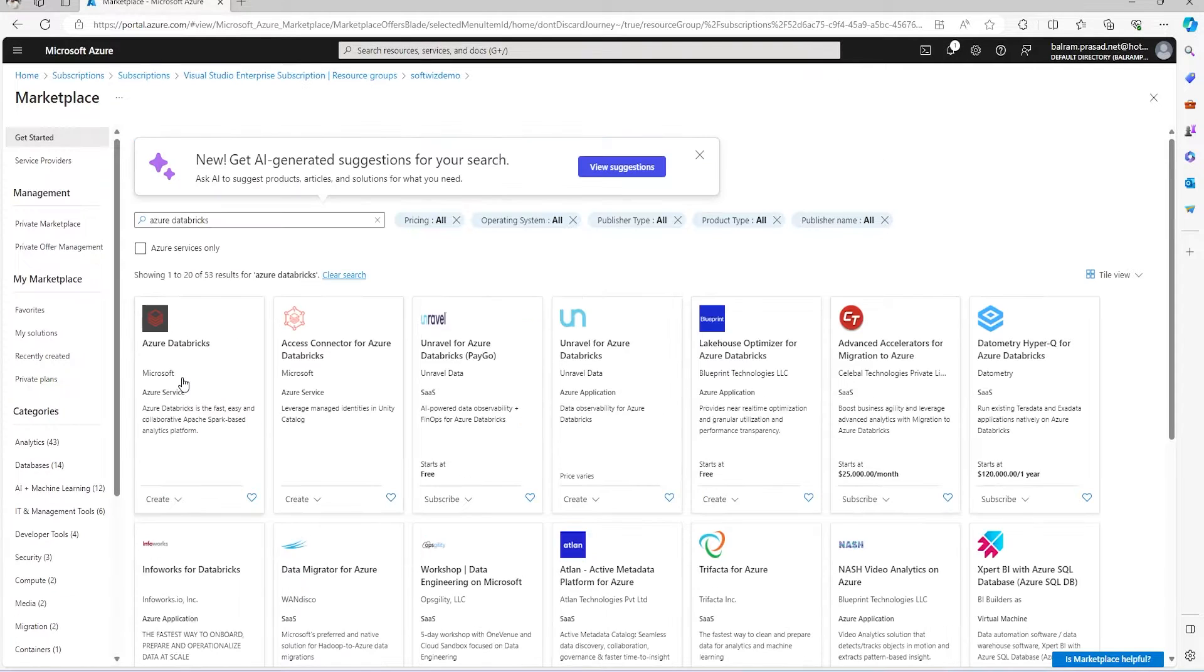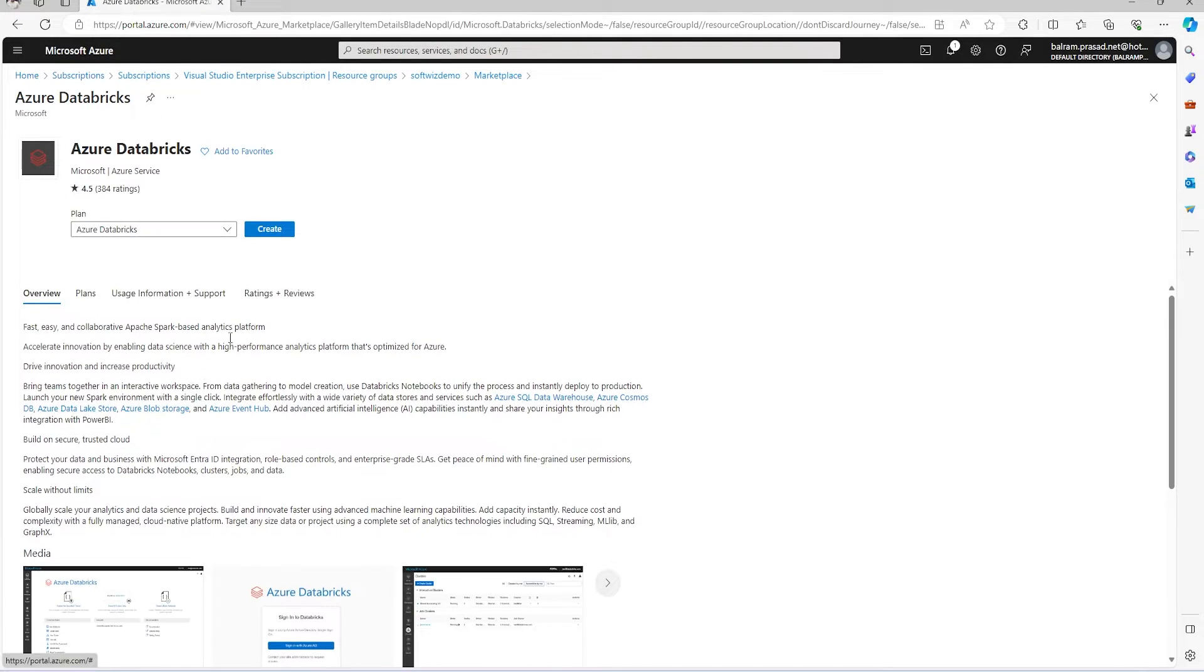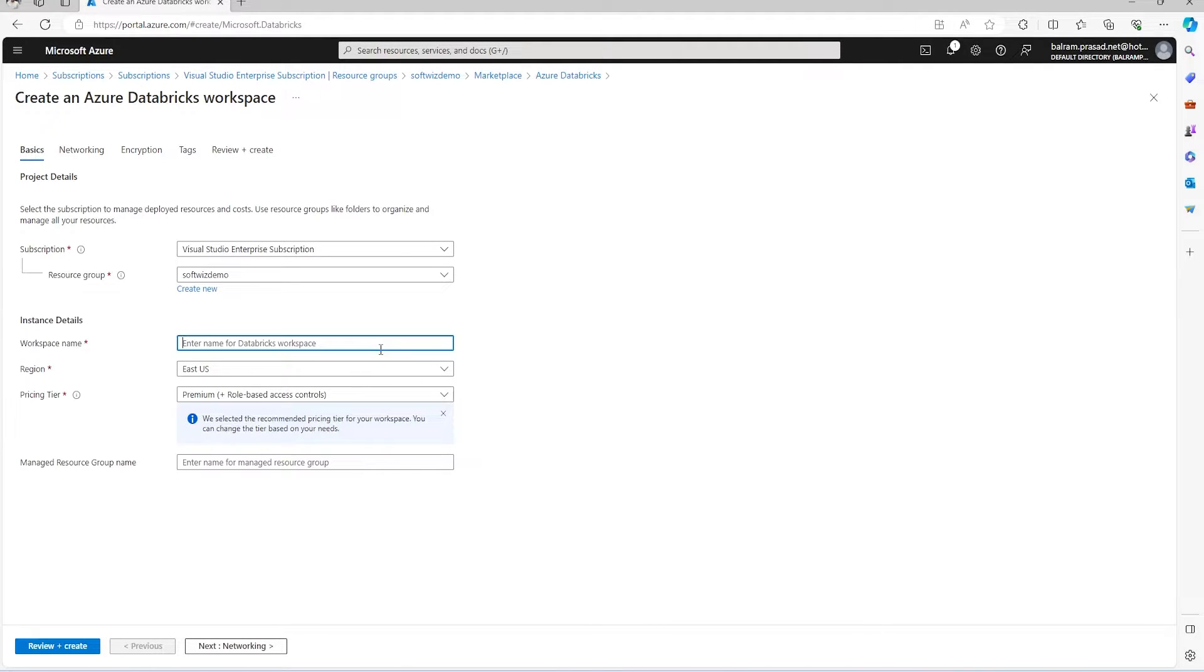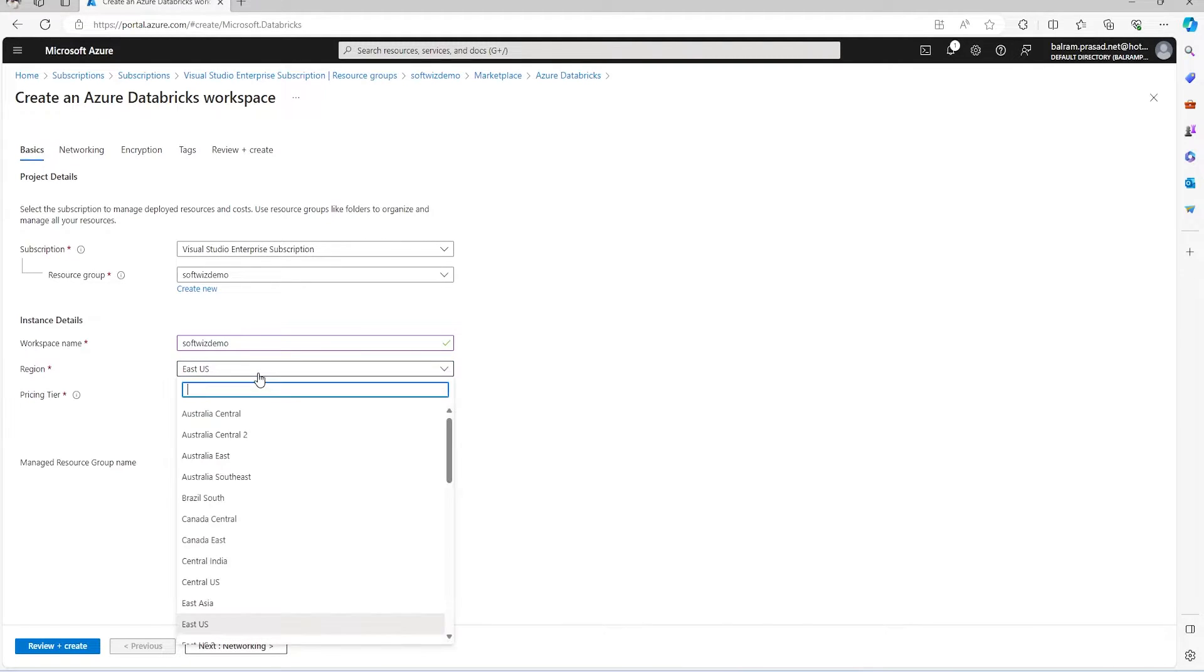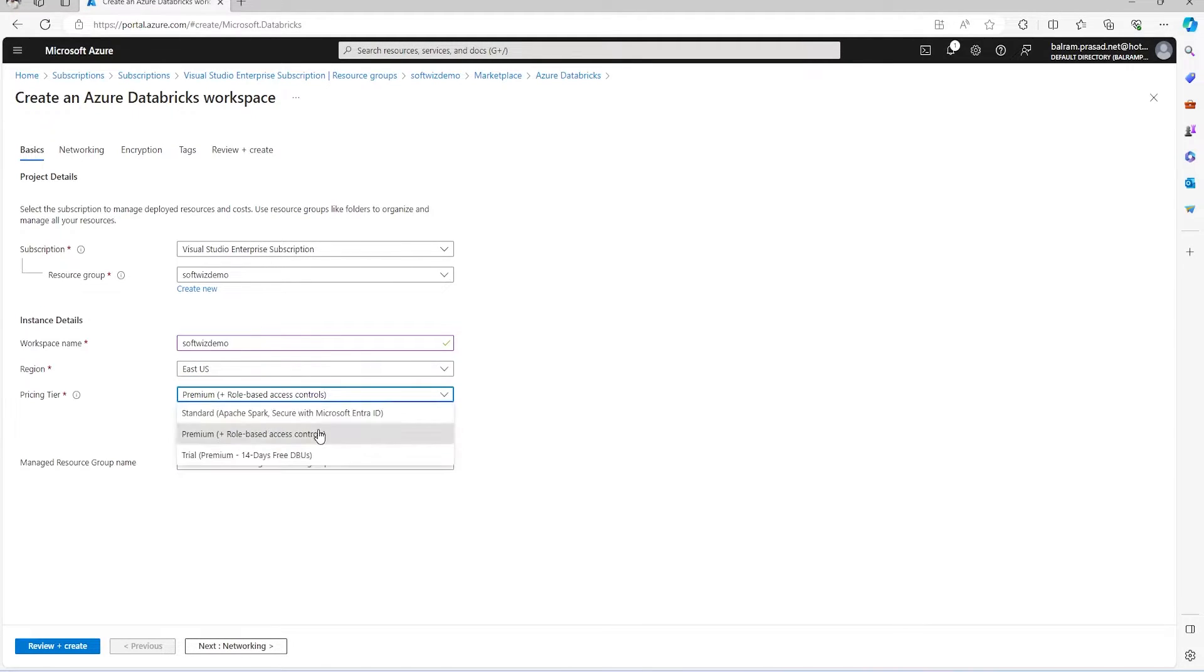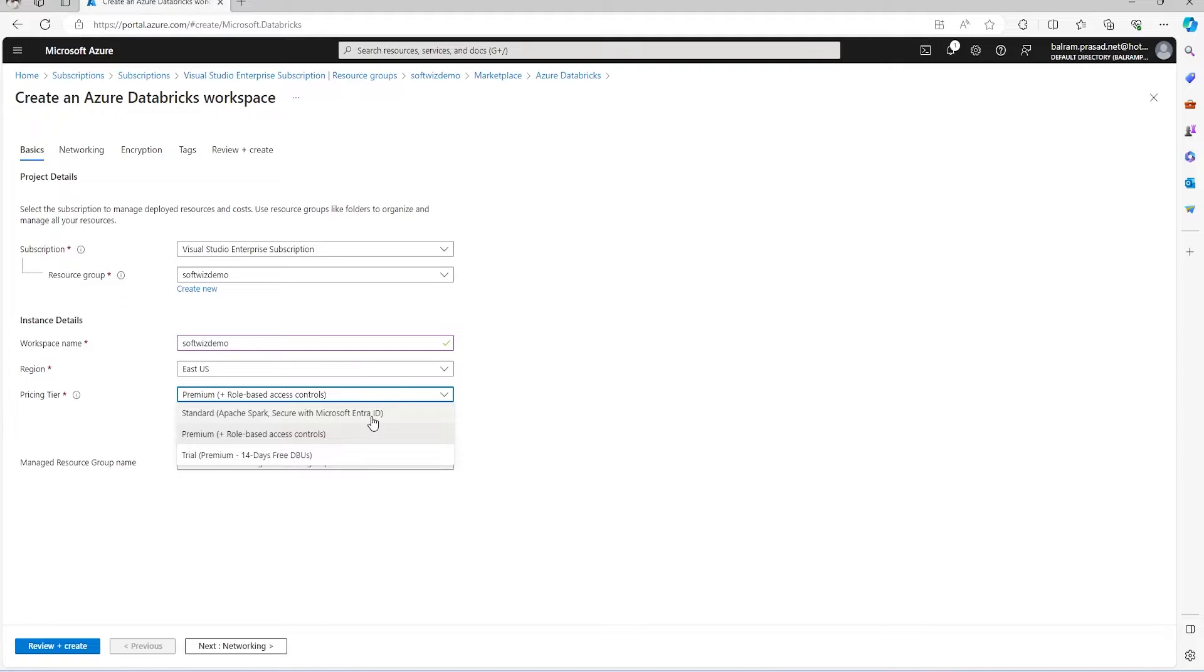I'll click on create and we have to provide a name. After providing the name, we need to select which region we're going to create this in. Then we have to select a pricing tier - we can go with standard for this demo, or premium, or trial. I'm going with the premium one right now.